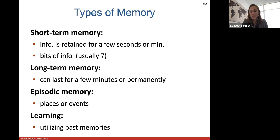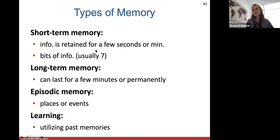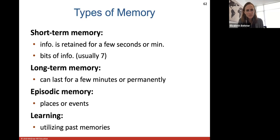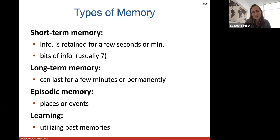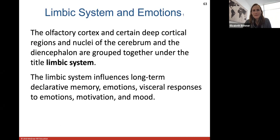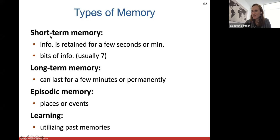Short-term memory is usually information retained for a few seconds or minutes — typically less than seven bits of information. Long-term memory can last for a few minutes or permanently. Episodic memory refers to remembering a place or an event. Learning memory is utilizing past memories to keep something in your long-term memory. What usually slows down with age is people's short-term memory — there are 90-year-olds with excellent long-term memory who can remember things from years ago, but short-term memory can decline faster with age.